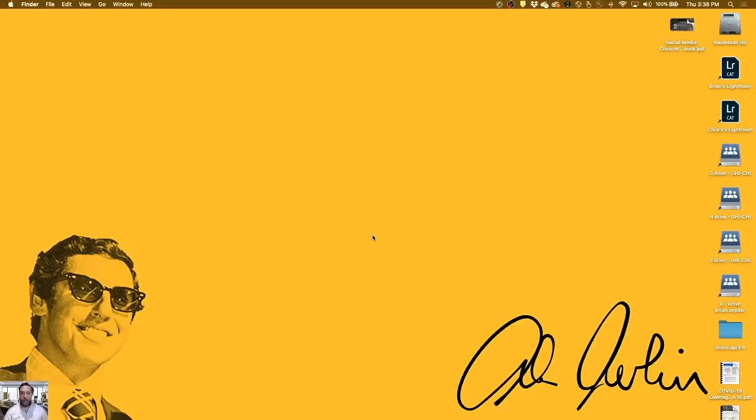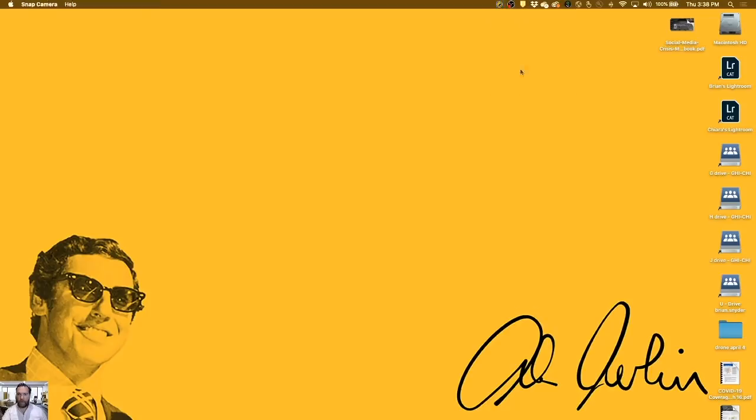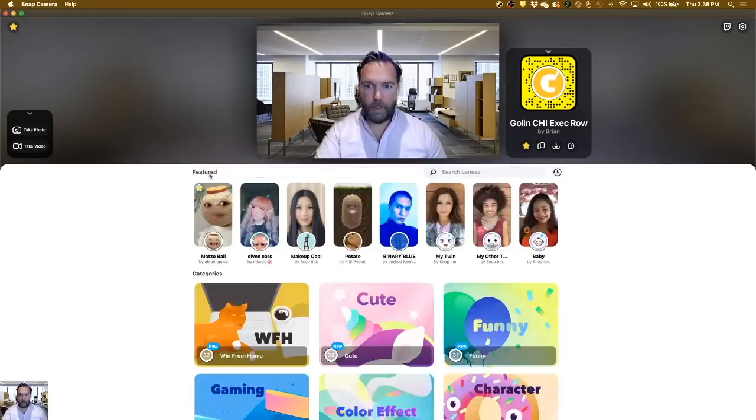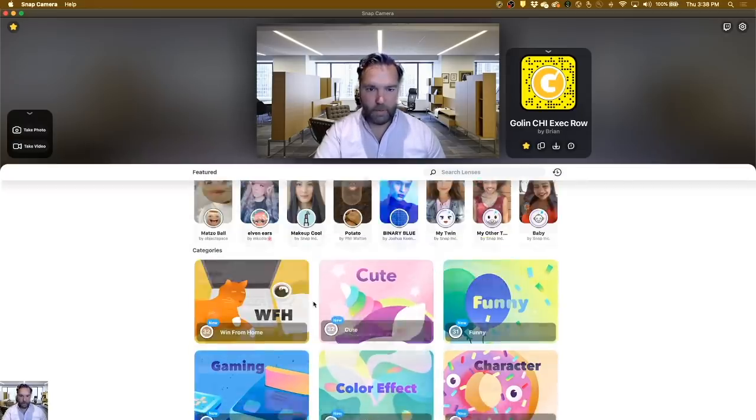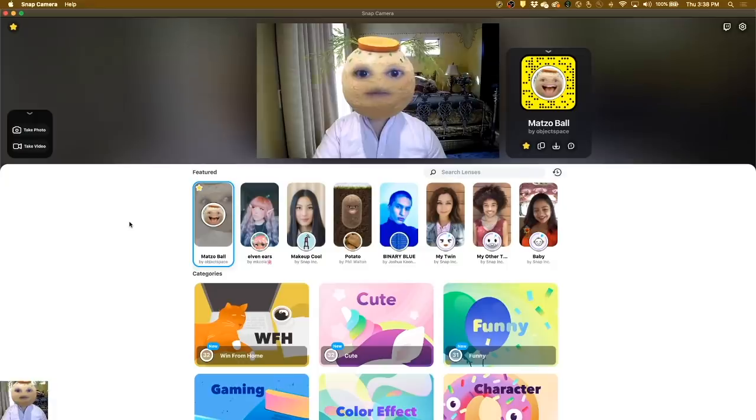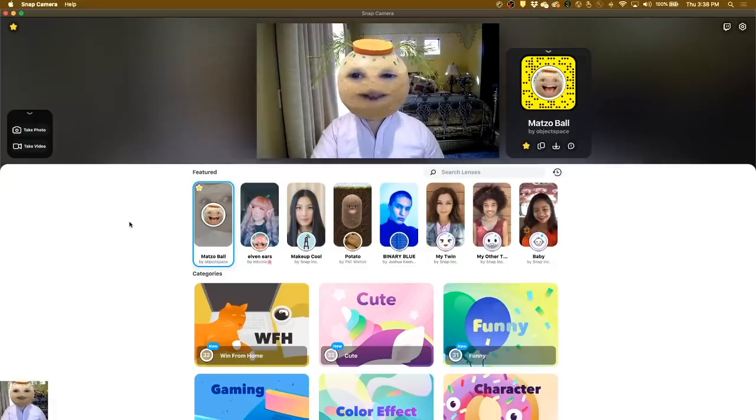All right, now the next thing is to set up our Snapchat Lens. So once you install Snap Camera, you get this little icon up here in the bar, and you go to Open Snap Camera, and you can open up any of the lenses that they have. So if you want the matzo ball one, there's the matzo ball one. It's fantastic.